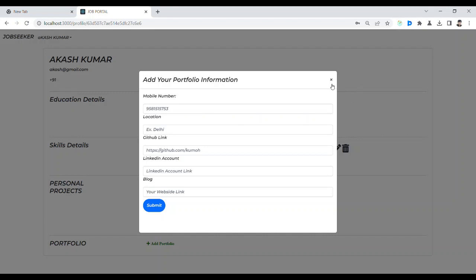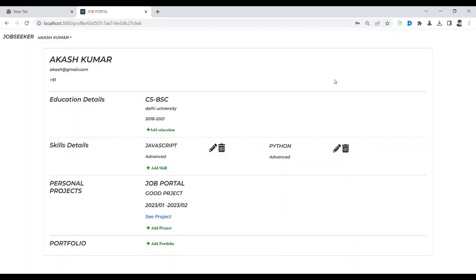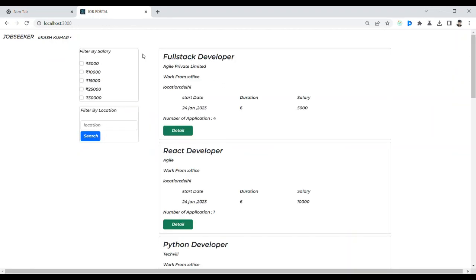So this is all about this process and editing the project. Everything I discussed is about editing and demonstrating this project. That is all about this project.